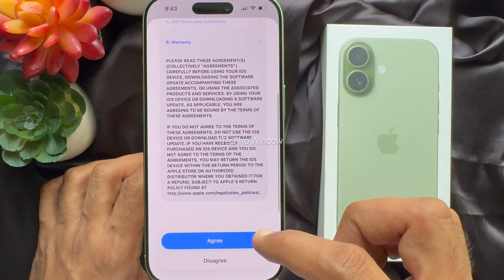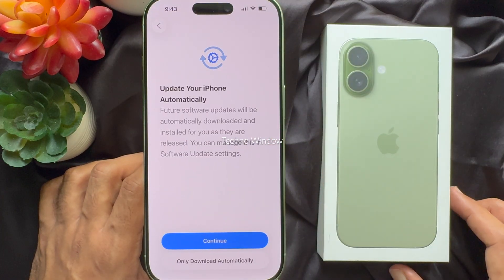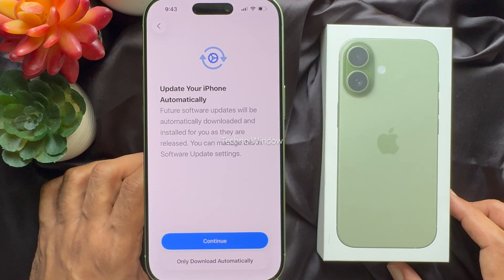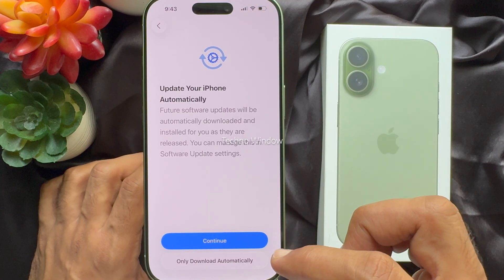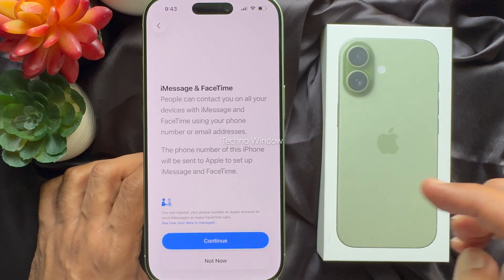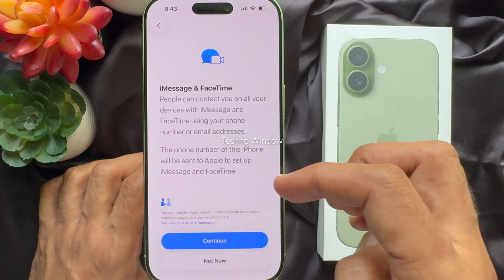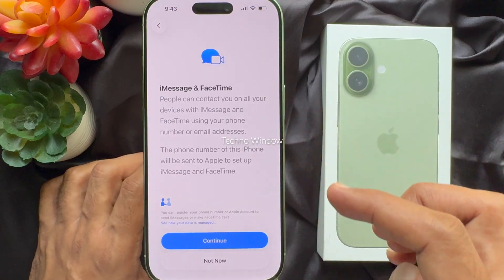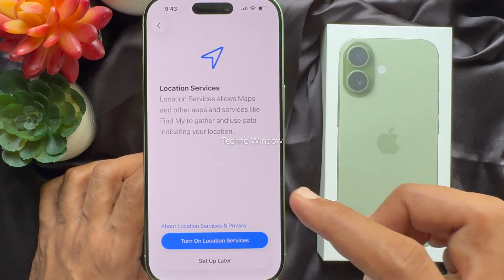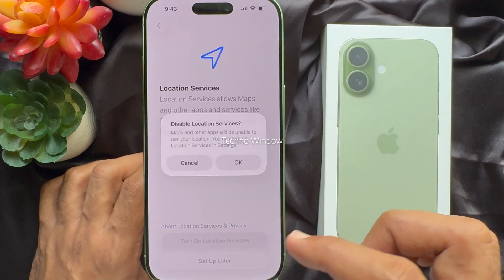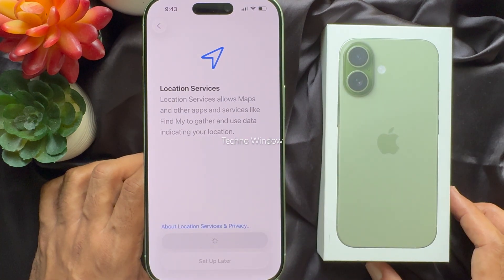Tap agree. Now, for automatic iPhone updates, you can tap continue. For iMessage and FaceTime, tap not now. For location services, you can turn on now or setup later.